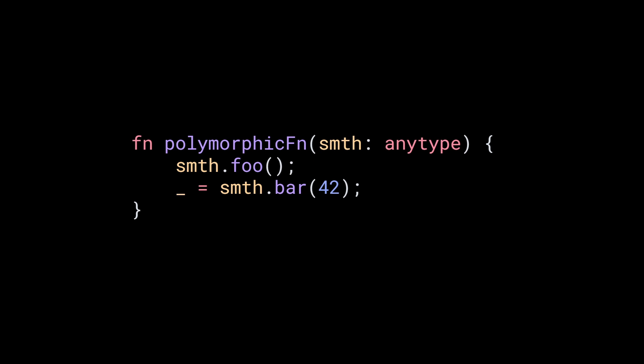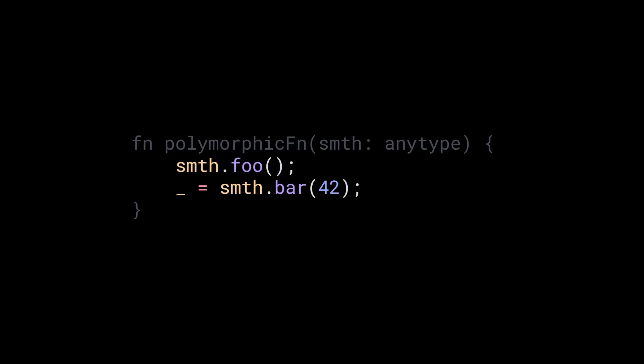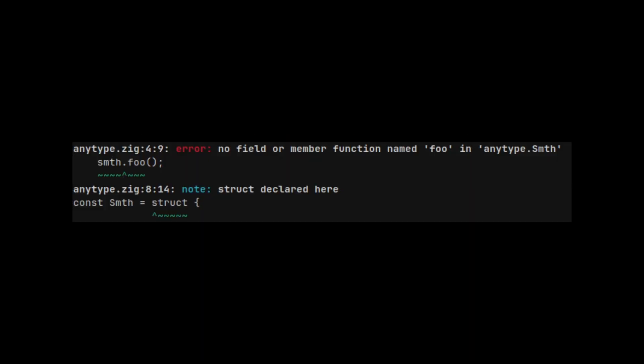The main issue when using any type is that we lose the benefits of having types. The most problematic being that you need to read the source code to know what the function actually wants. In this example, we need to pass an object with two methods. If one of them is missing, we'll get a compile error, which I guess is not that bad, but it's not ideal.